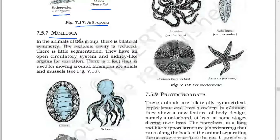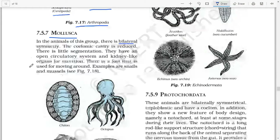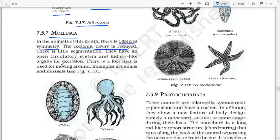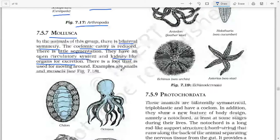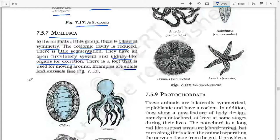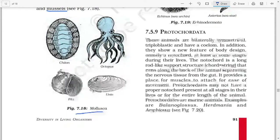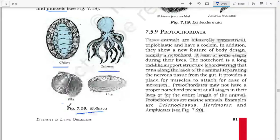Next: Mollusca. In the animals of this group there is bilateral symmetry. The coelomic cavity is reduced. There is little segmentation. They have an open circulatory system and kidney-like organs of excretion. There is a foot used for moving around. Examples include snails and mussels.